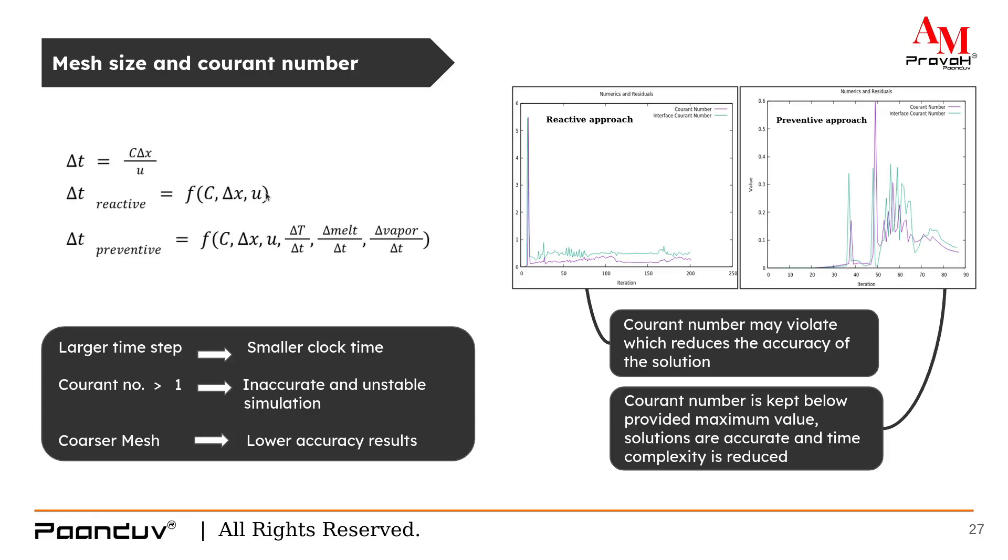You can see, when we calculate the delta t as a function of Courant number, cell size, and velocity, our Courant number in solver crosses Courant number limit 1 and it goes beyond 5.